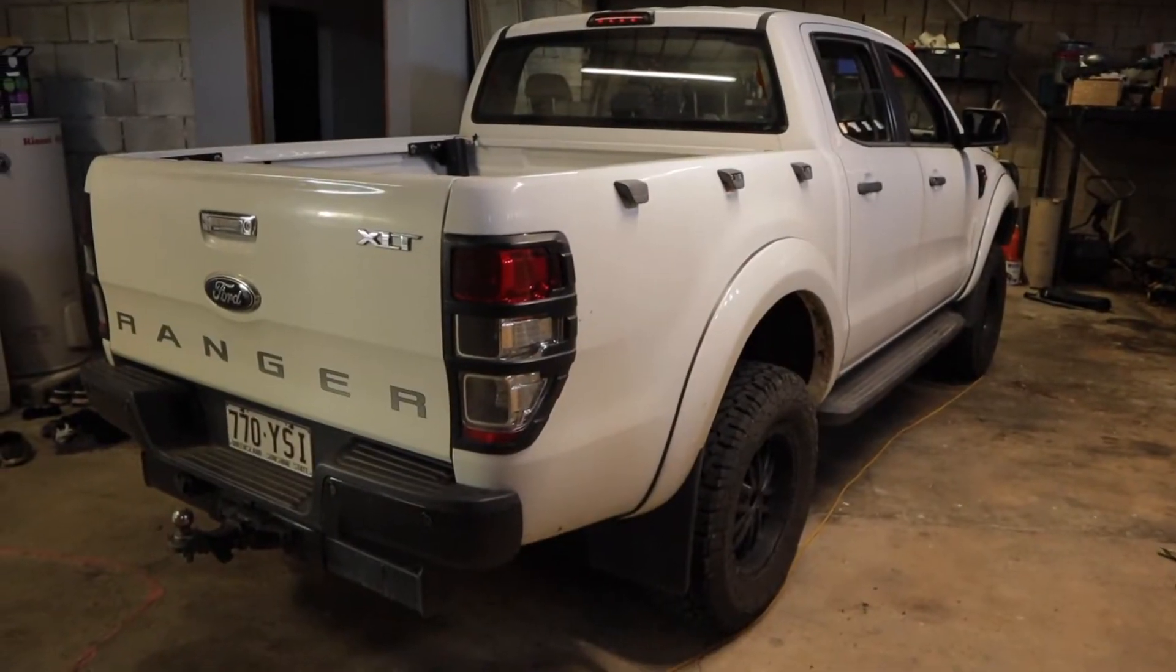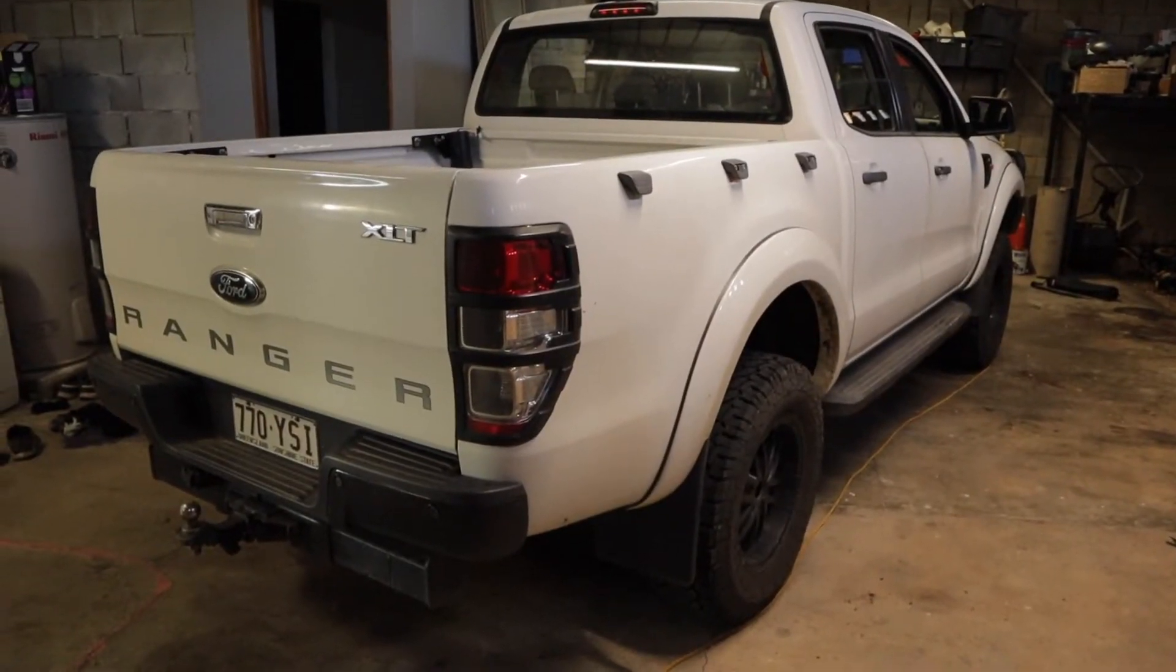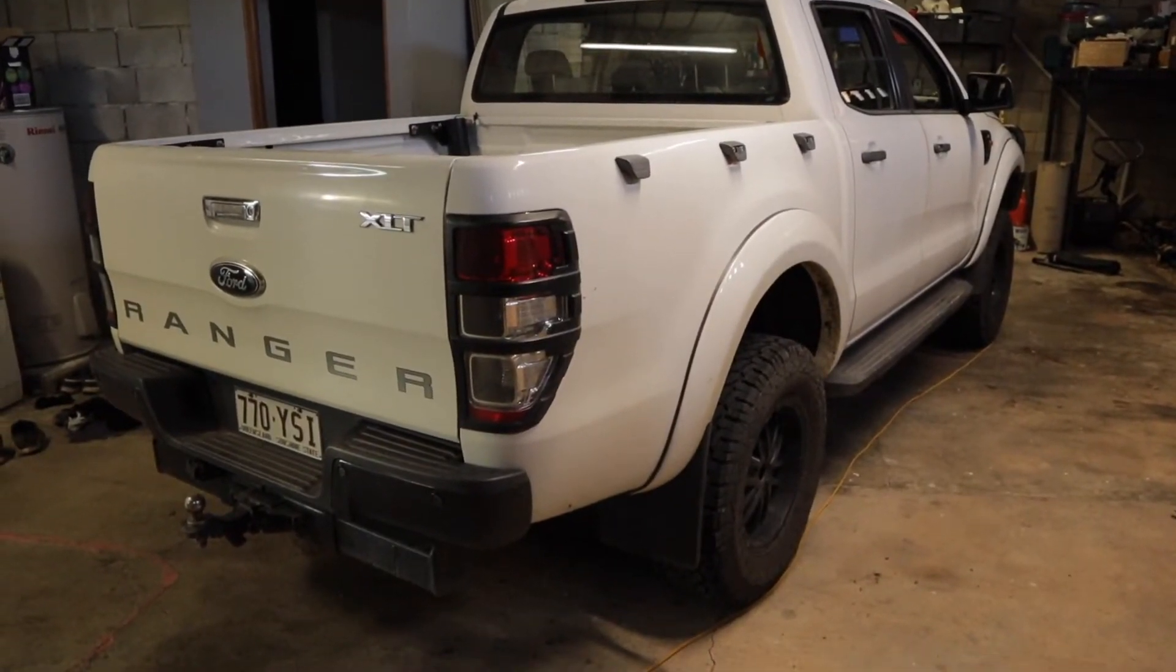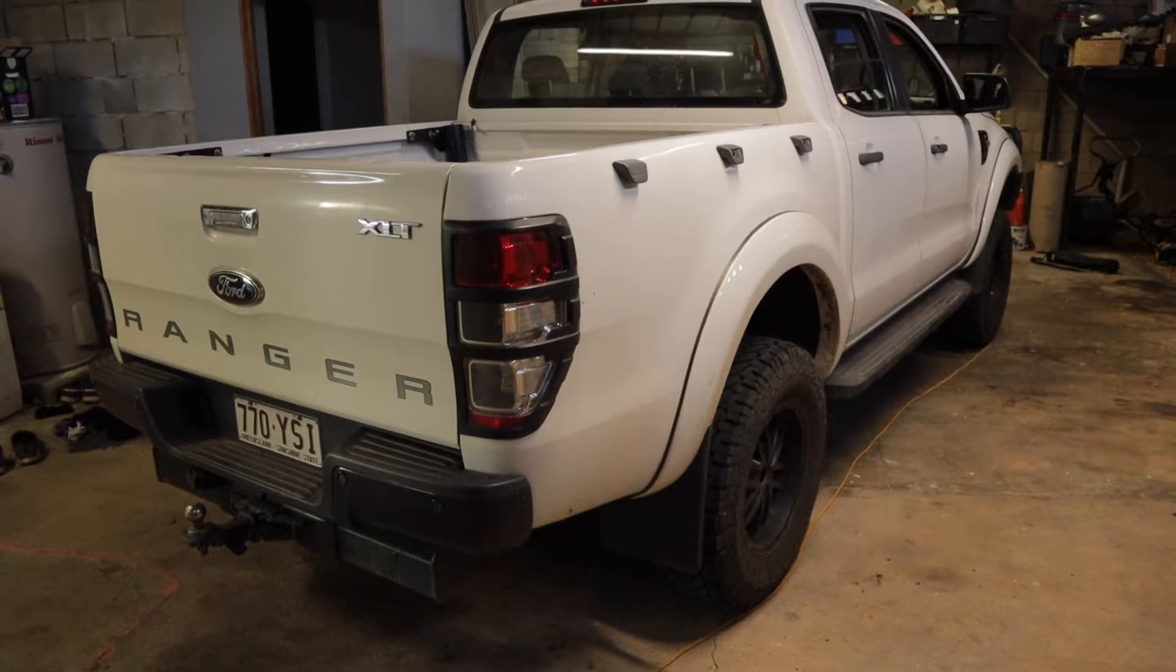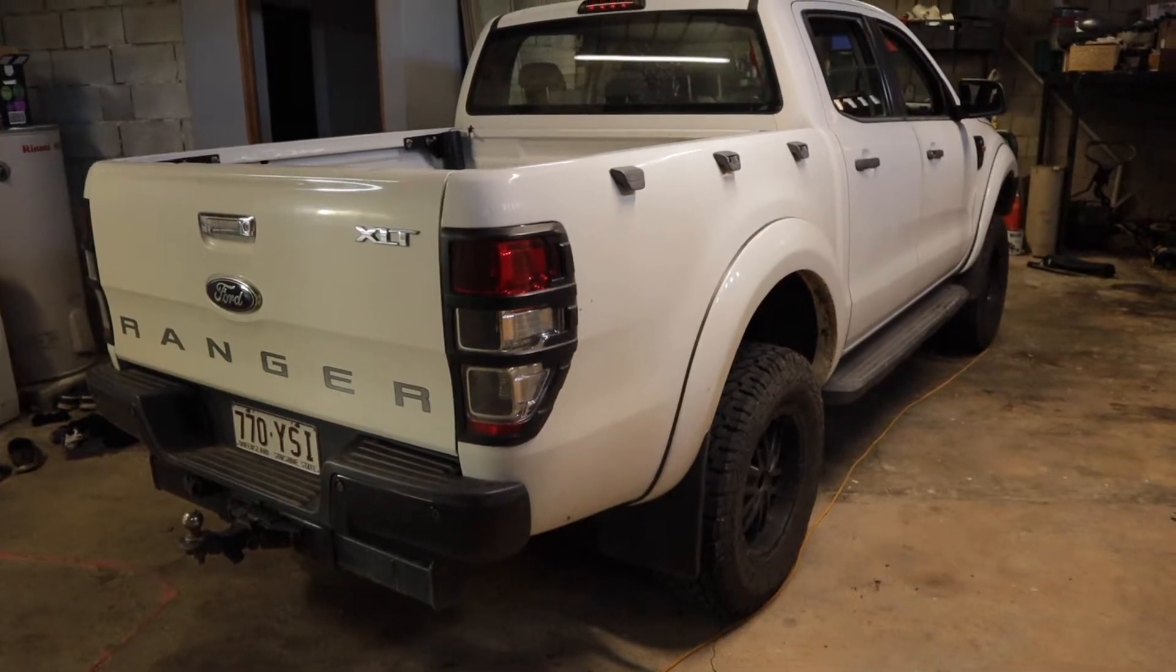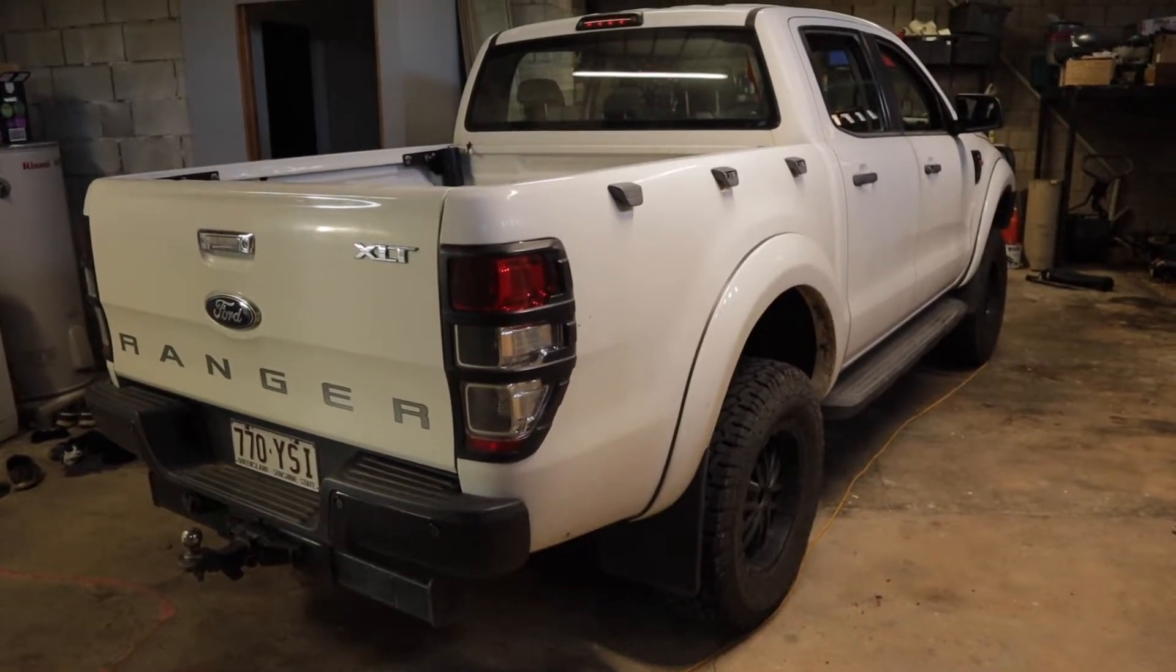So in this video I'm going to be showing you how to code your injectors on a PX Ford Ranger using a $30 interface and forescan.